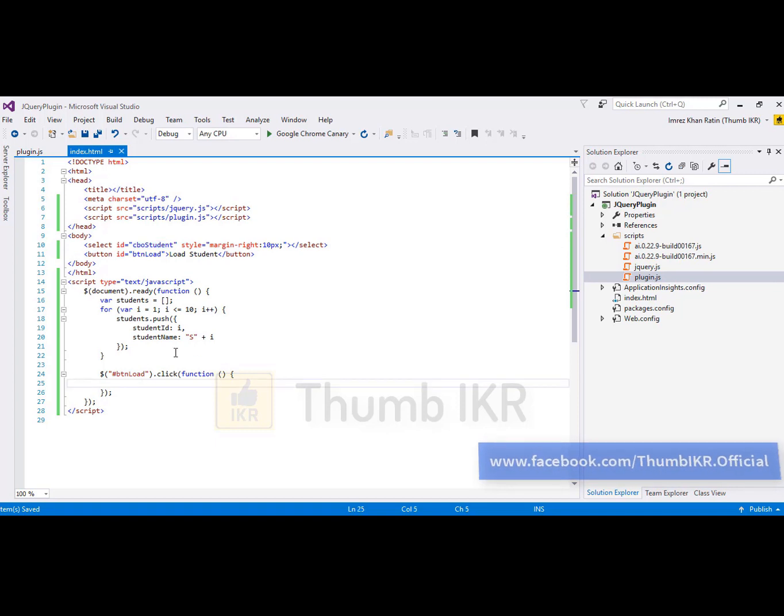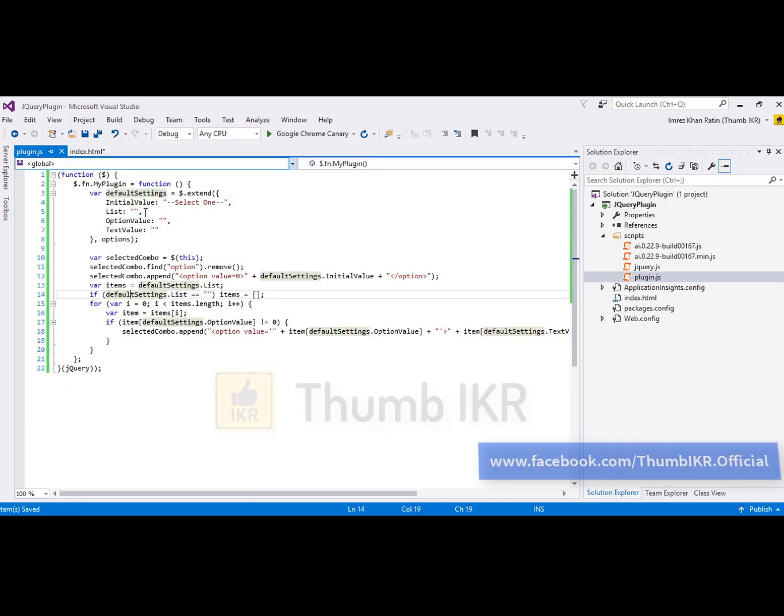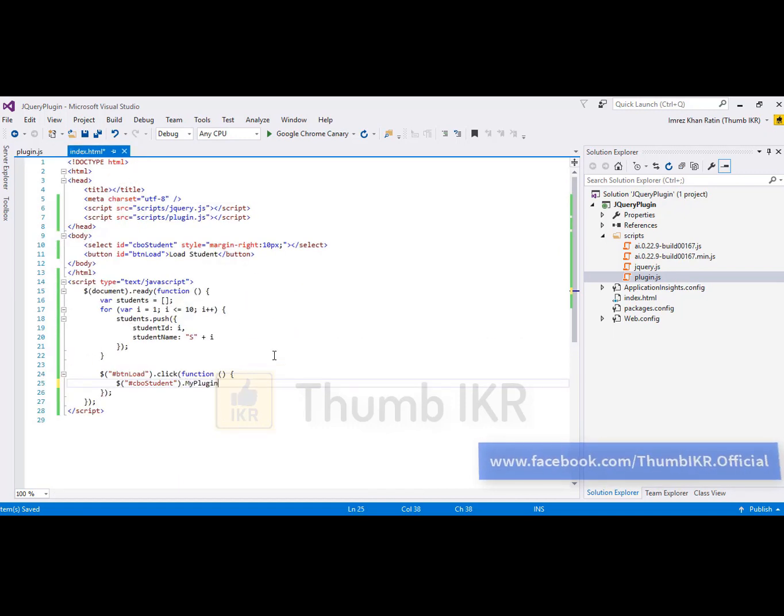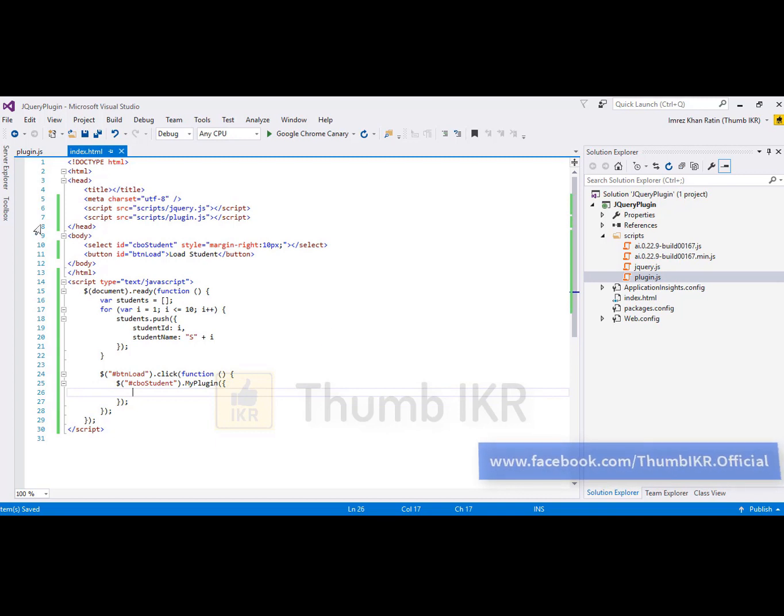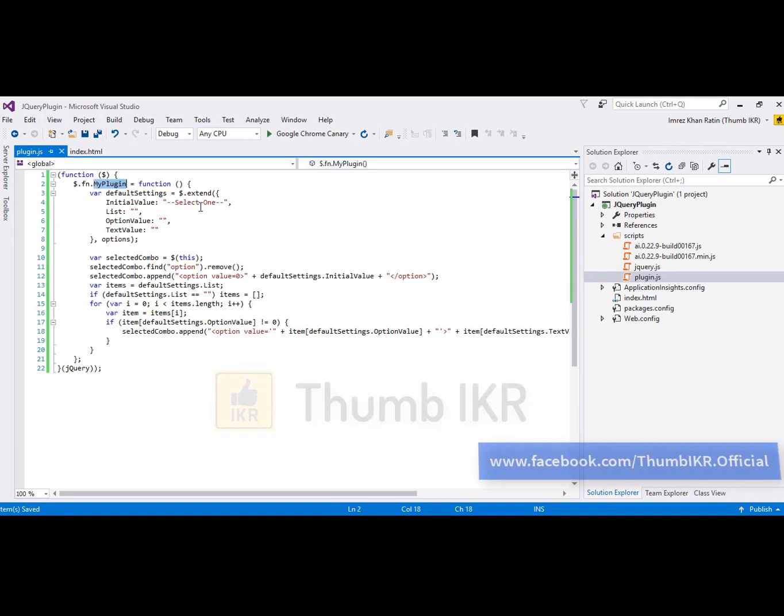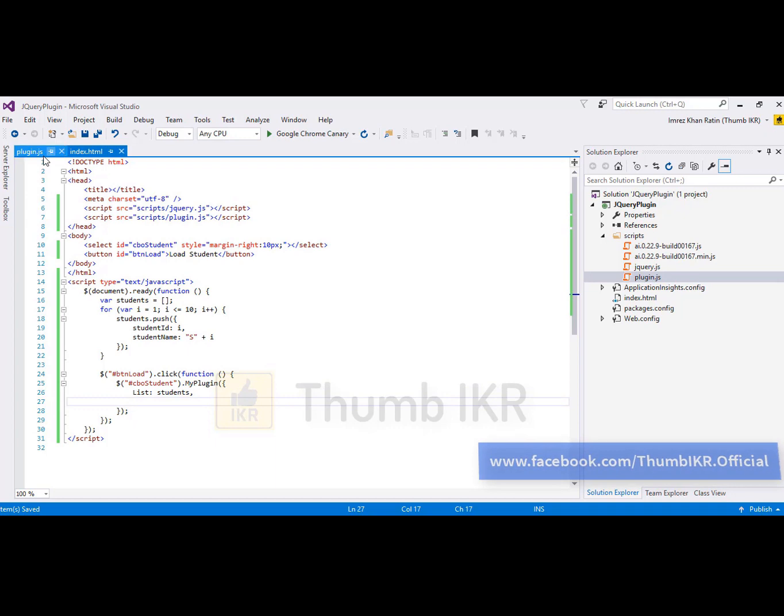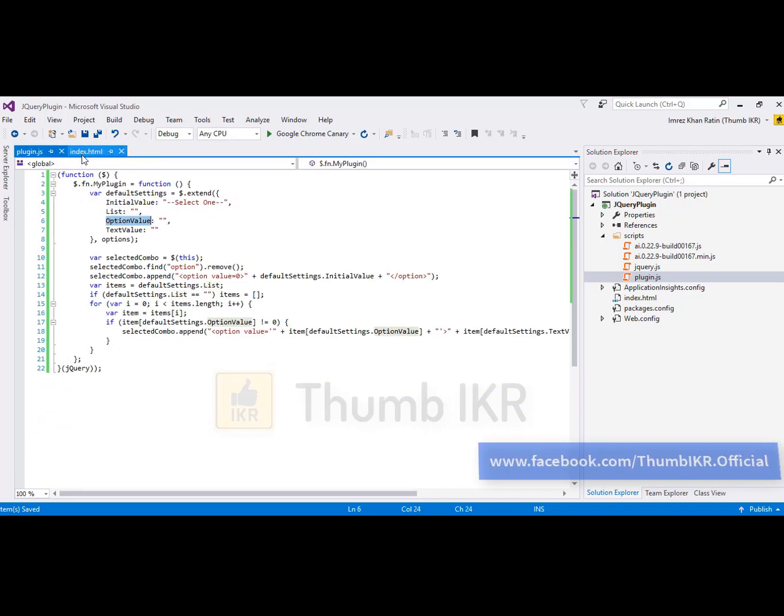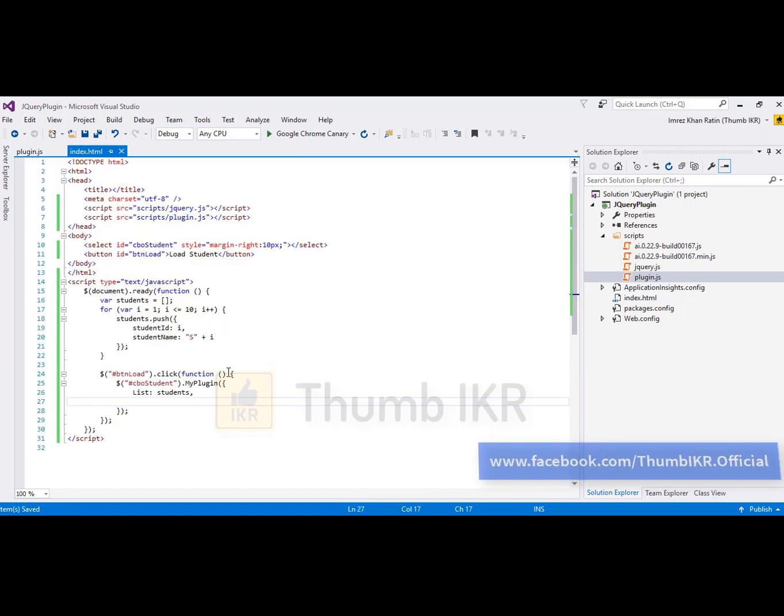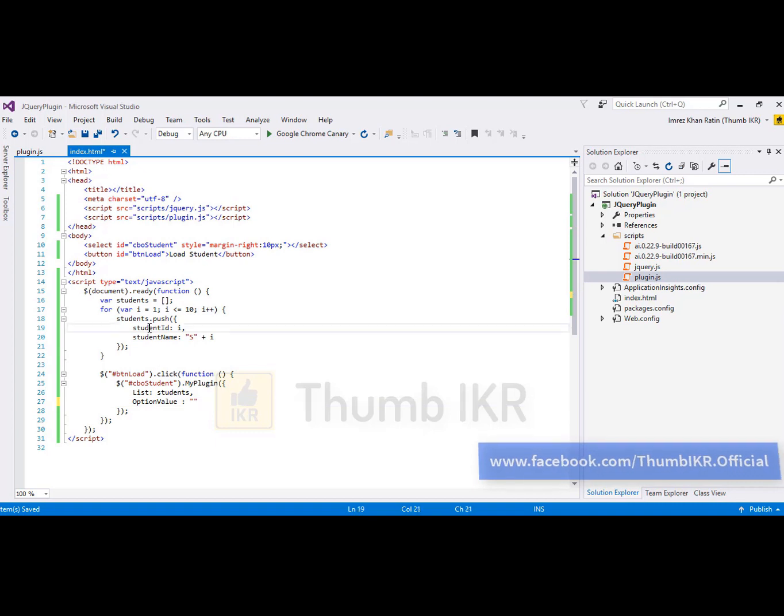Select this combo box. My plugin name is my plugin. List, for me list is students. Option value will be, click this one.